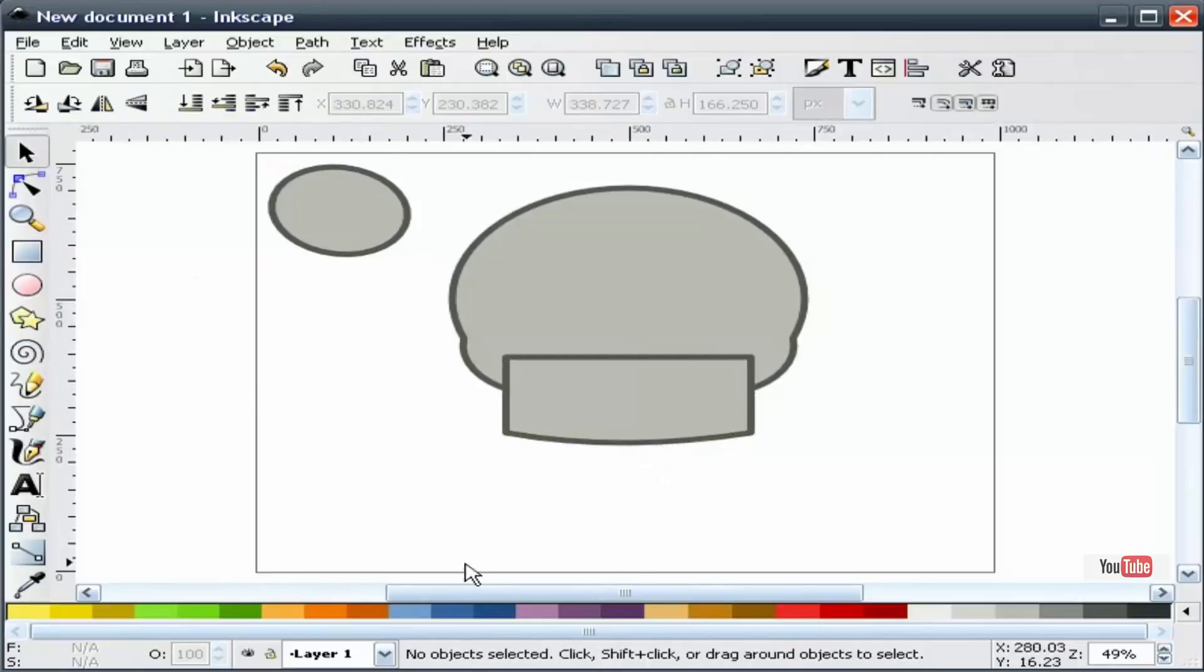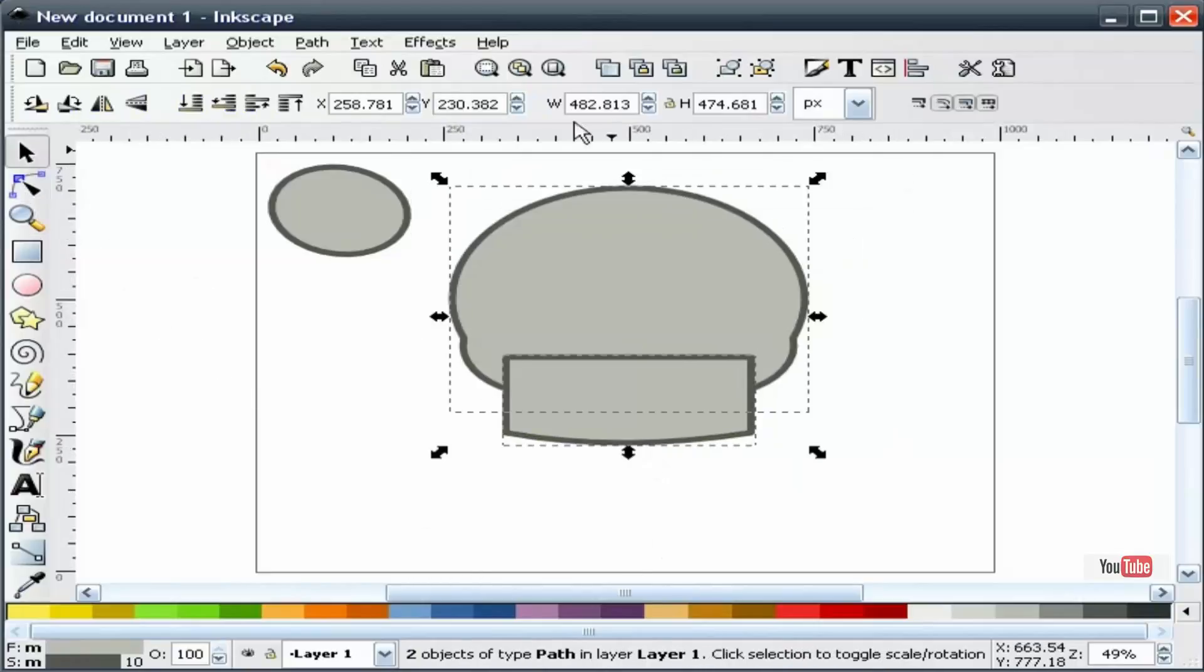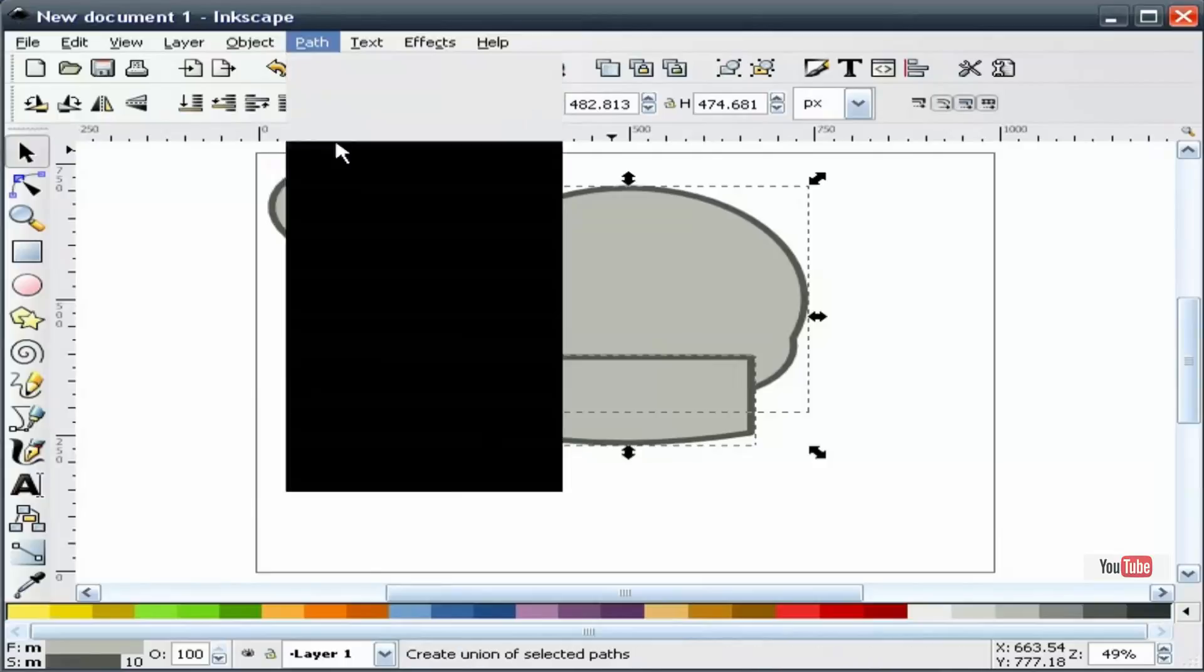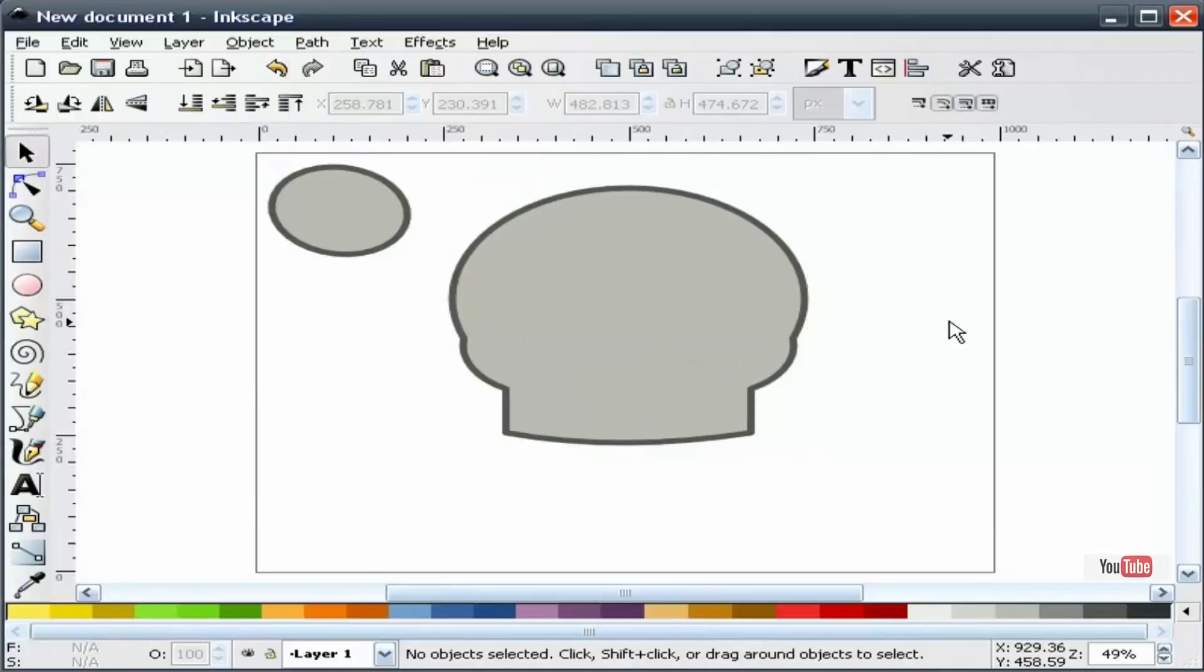We're going to select both shapes, path, and union. That kind of gives us our outside shape of our skull.